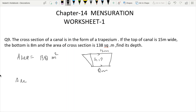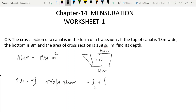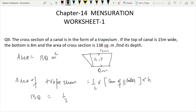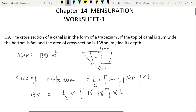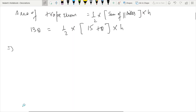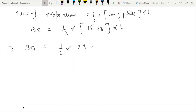Area of trapezium formula: Area is equal to half, multiplied by the sum of parallel sides, multiplied by height. Sum of parallel sides is 15 plus 8, which equals 23. So 138 equals one-half times 23 times h.